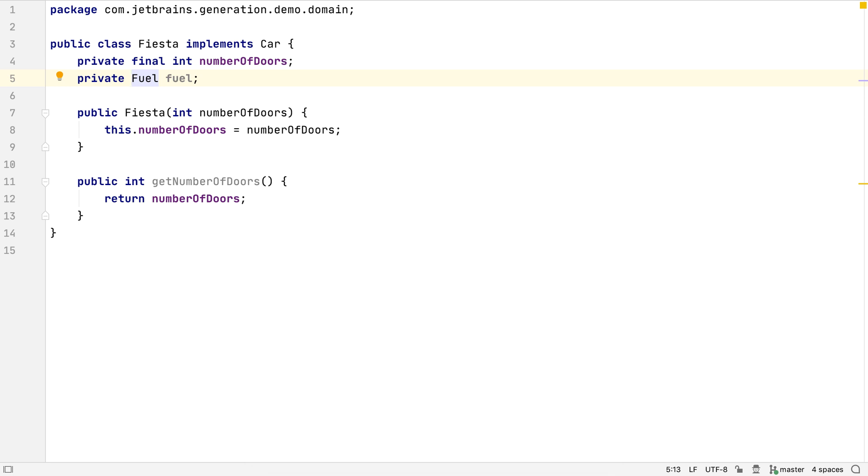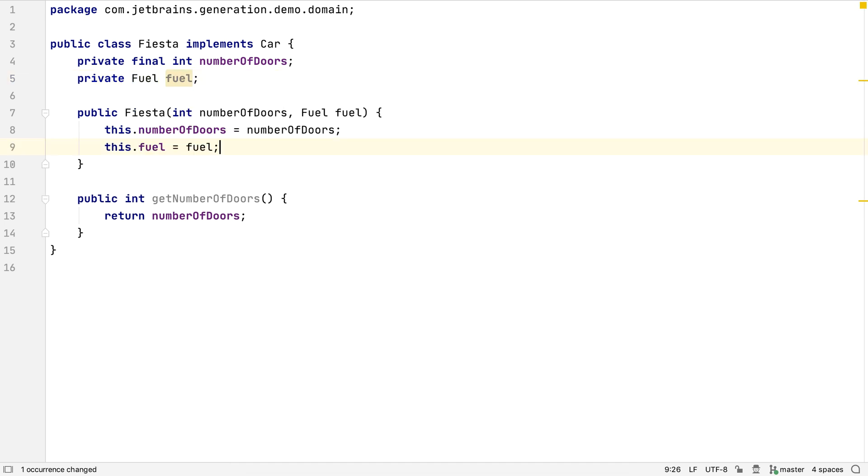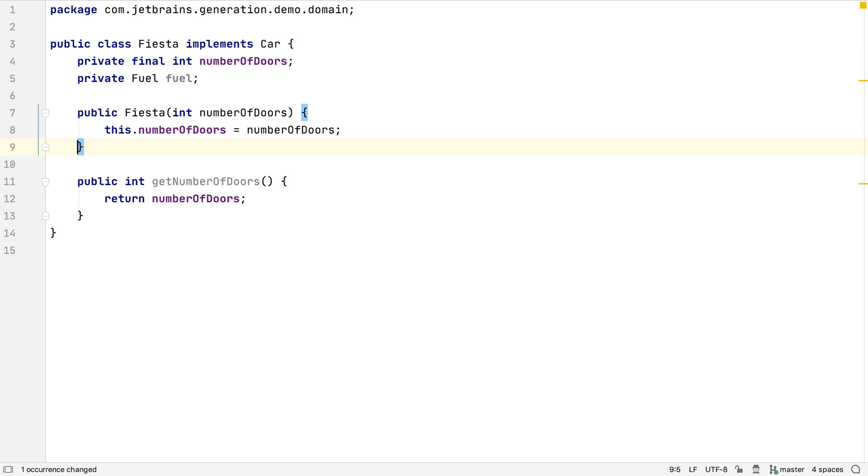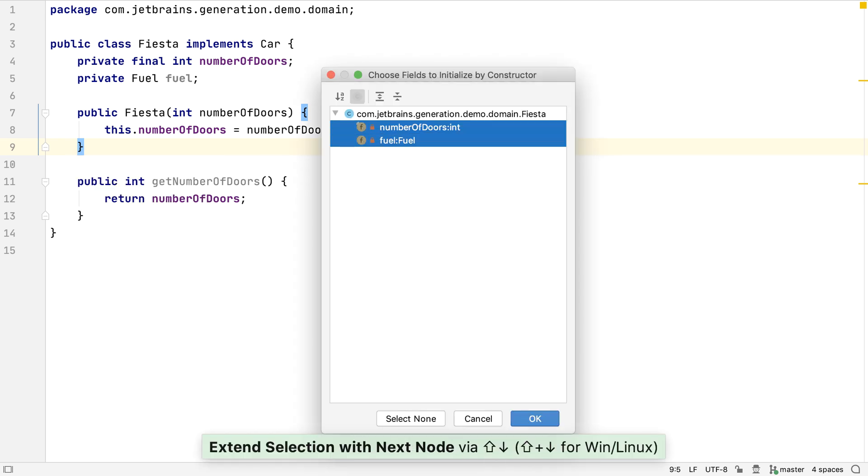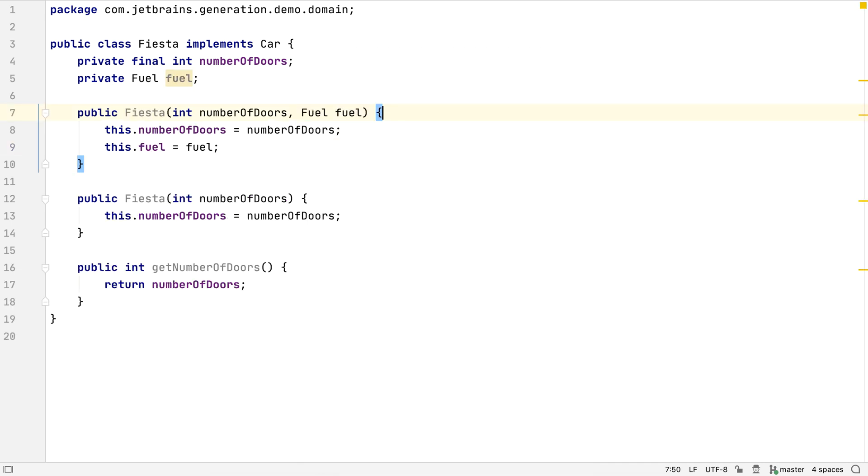We need to assign a value to this field somehow. Using Alt and Enter, we can get IntelliJ IDEA to generate a new parameter on the constructor and assign the parameter value to the field. If we undo this change, we can see an alternative approach. We could use Command and N or Alt and Insert to bring up the Generate menu, and we can choose to generate a new constructor. We can select all existing fields as parameters to this constructor. IntelliJ IDEA will create a second constructor which initializes both fields.